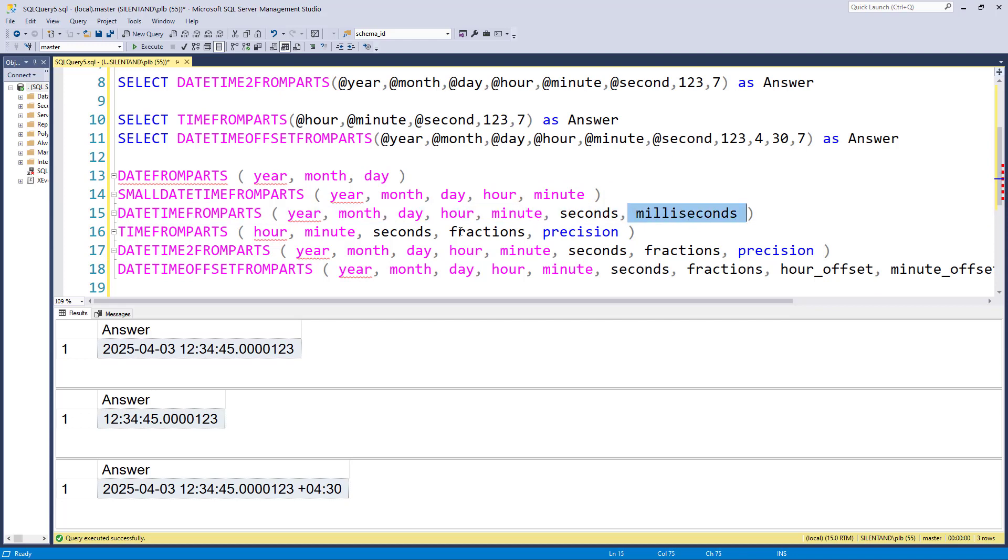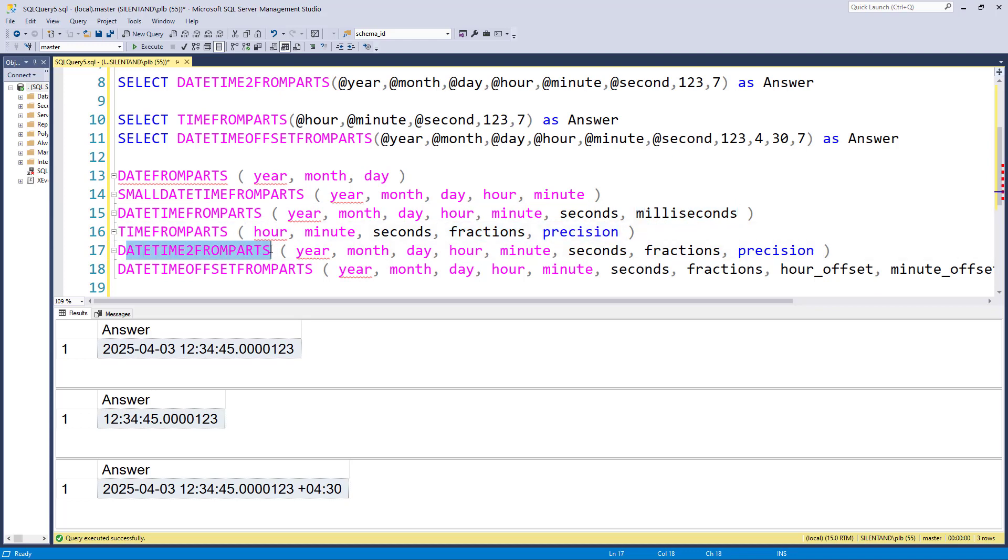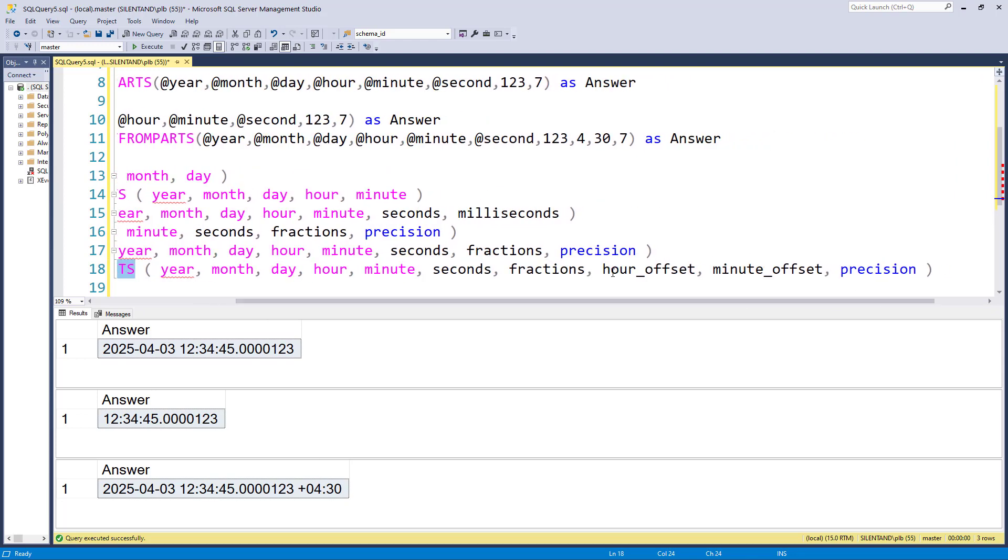And then all the others require fractions and precision as opposed to milliseconds. So that's TIMEFROMPARTS, DATETIME2FROMPARTS and DATETIMEOFFSETFROMPARTS, which also require the hour offset and the minute offset before the precision.